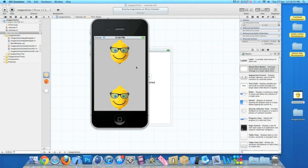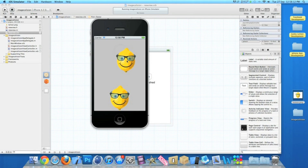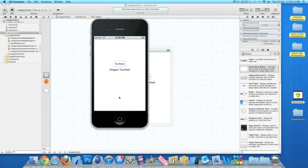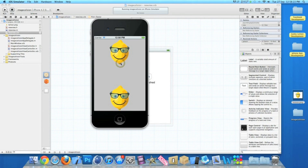Our application is loaded. We have our two images and the one at the top is simply draggable — you can move it around and as soon as it hits the bottom one we switch to our new view where we have our label which says 'Images Touched' and our Go Back button. We can repeat it again, and like I said you can turn this into quite a fun game.